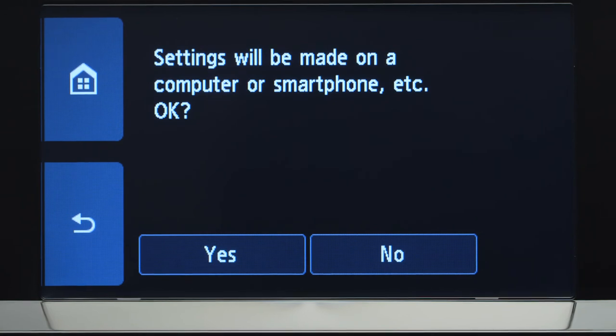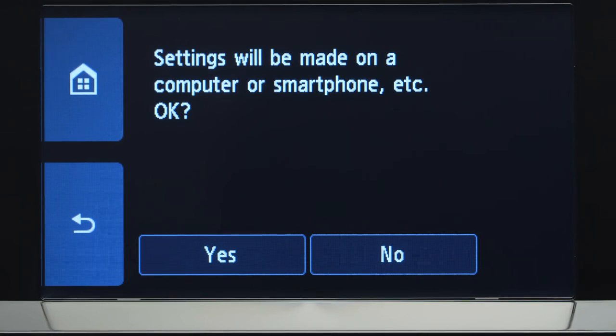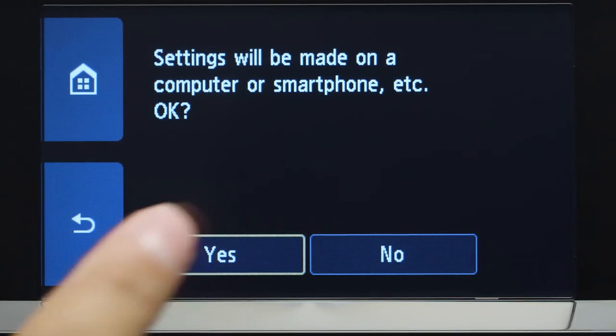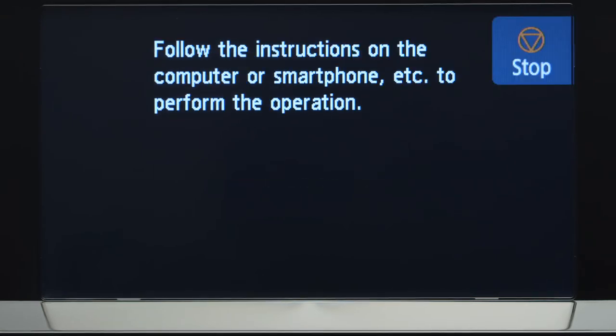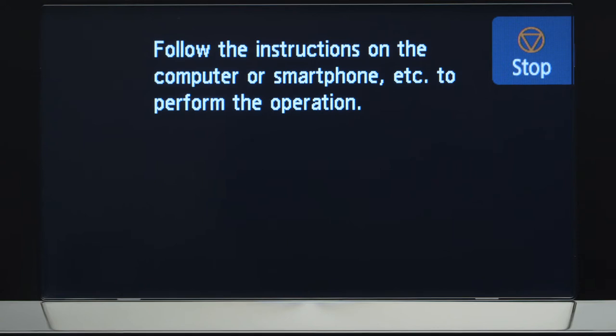Tap Yes to continue with the Easy Wireless Connect process. When you see this screen, the printer will enter Easy Wireless Connect mode.